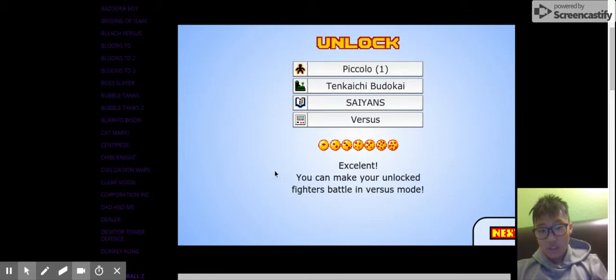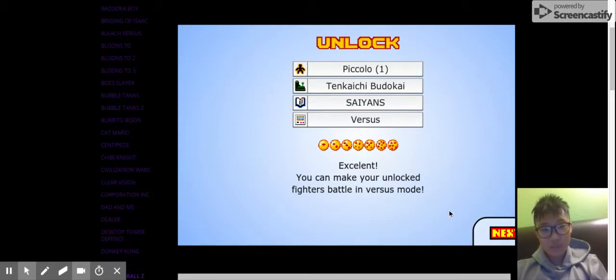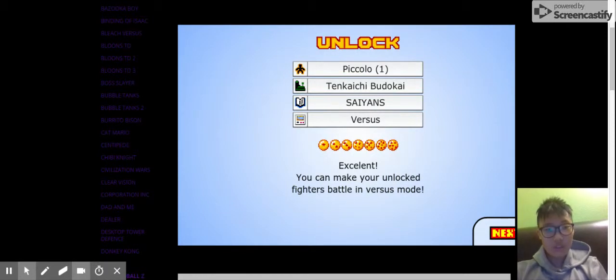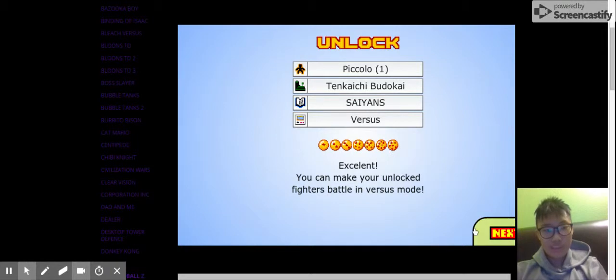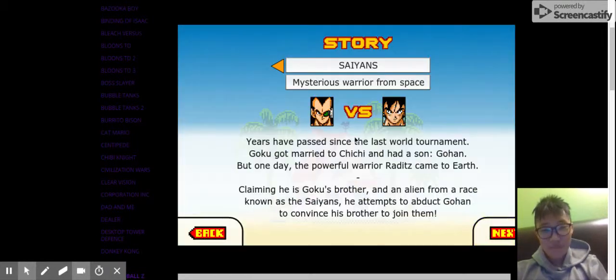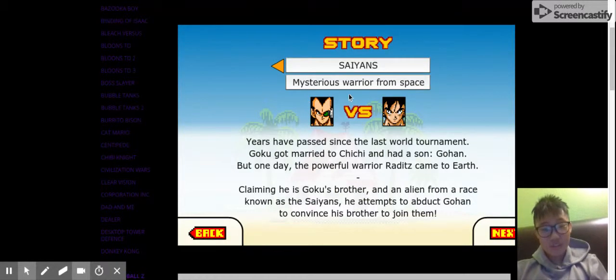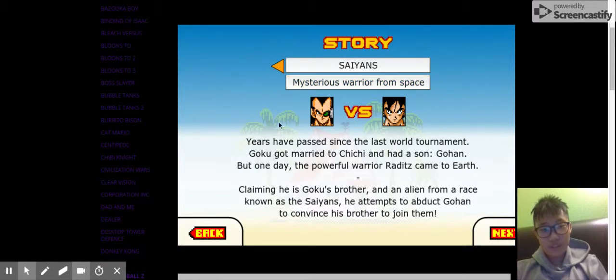Excellent. You can make your unlocked fighters battle in versus mode. Really? I have versus mode now. Nice. Saiyans. Mysterious warrior from space.